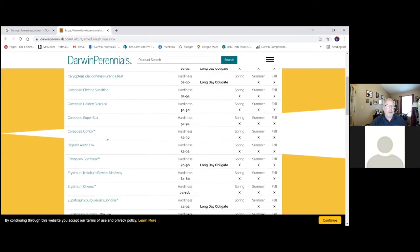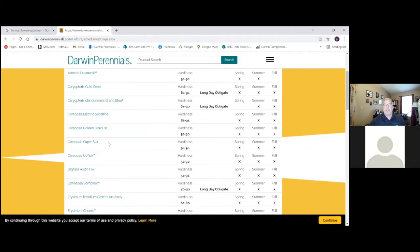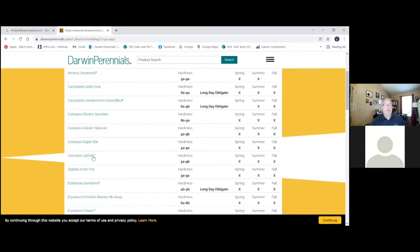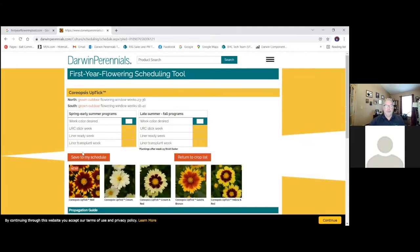So you see here, I'm just going to go see number one crop, easiest crop to schedule. This is number one that any annual grower, in my opinion, should be growing, would be Coreopsis Uptick. And so click on our Uptick here. It's going to bring us to the Uptick page.